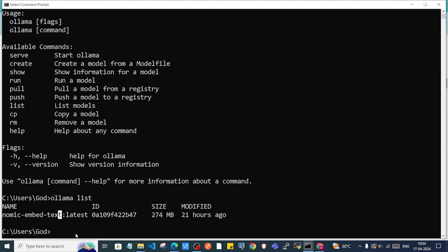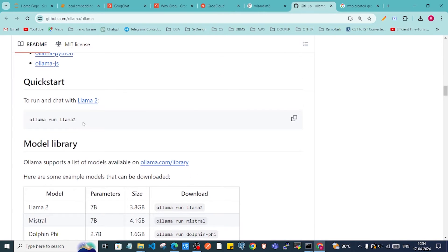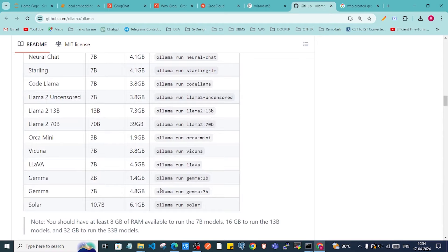As you can see, I have the 'nomic-embed-text' model which I pulled earlier — this is the embedding model. You can also use large language models for inference. To pull models, you use 'ollama pull' followed by a model name. If you don't have much disk space, you can go with a small model like Gemma 2B, which is only 1.4 GB — just run 'ollama pull gemma2b'.